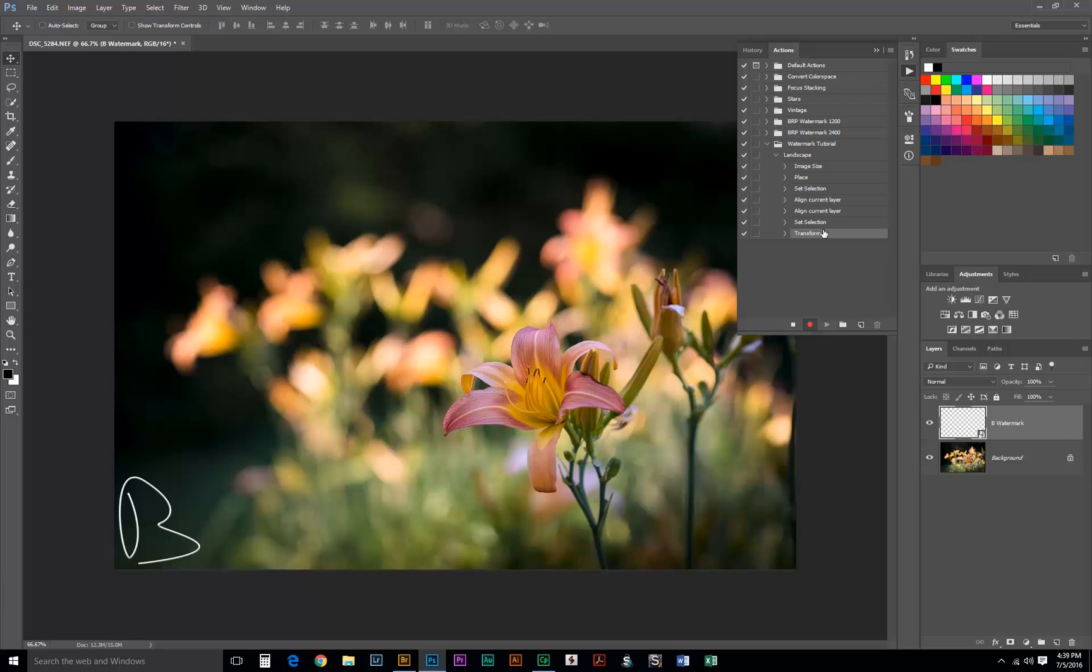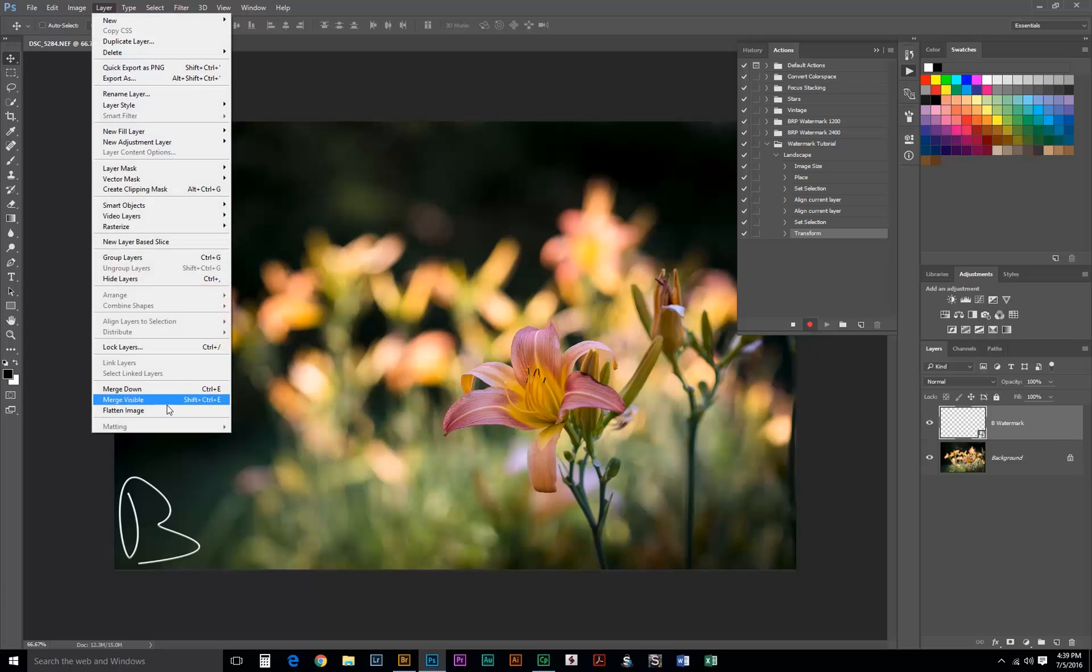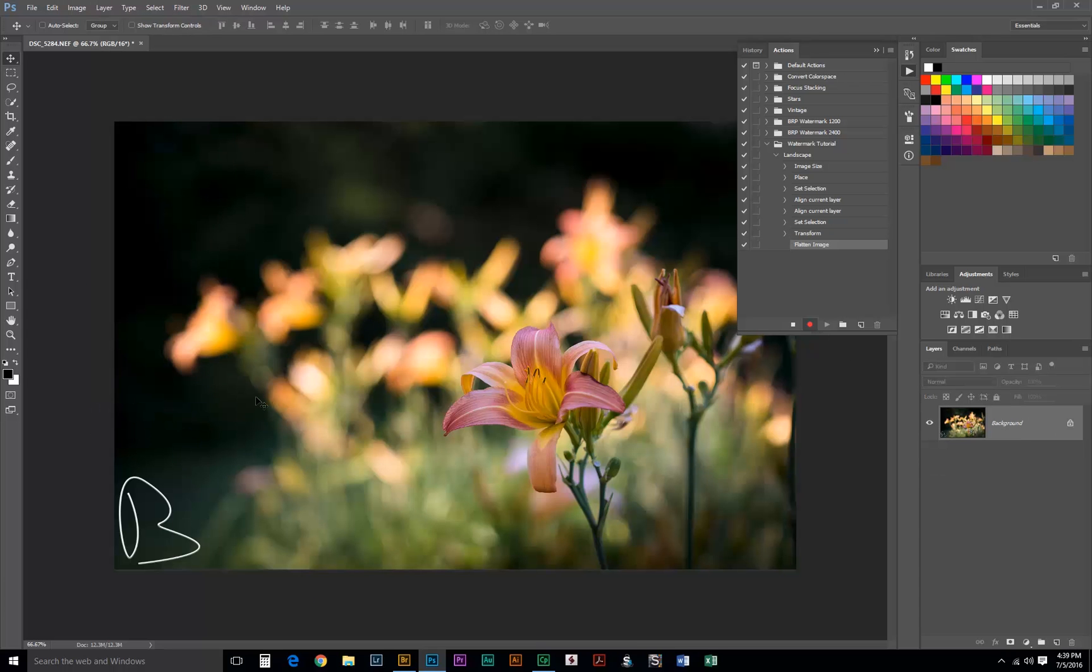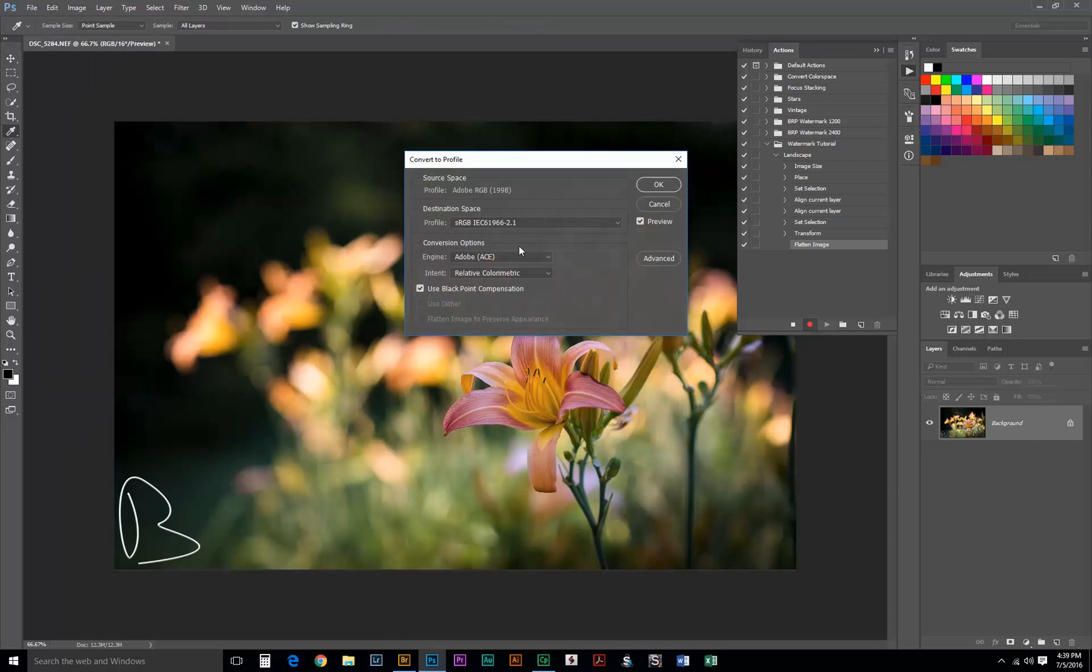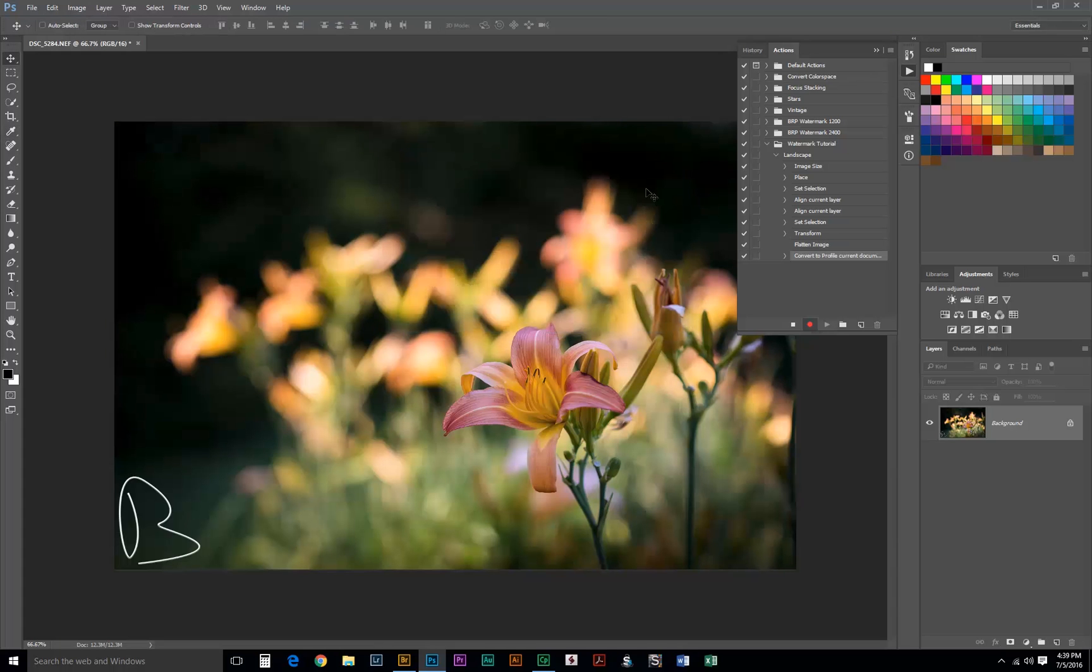Once we have everything as we want it, we'll go up to Layer and Flatten Image. One final step, since this is for web, we need to go up to Edit and Convert to Profile. We want to do this in sRGB because that's the web standard. Hit OK and then we need to save this image.